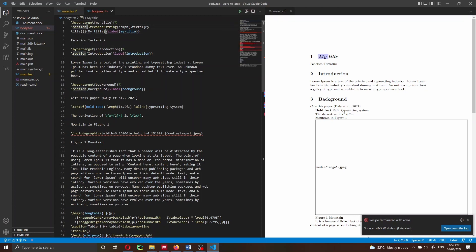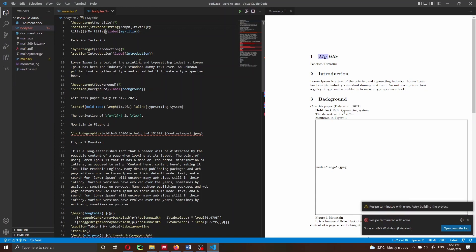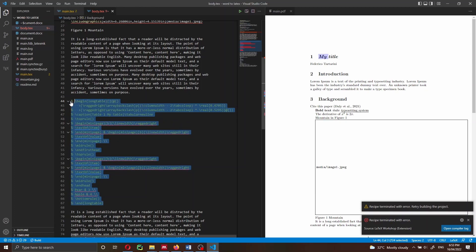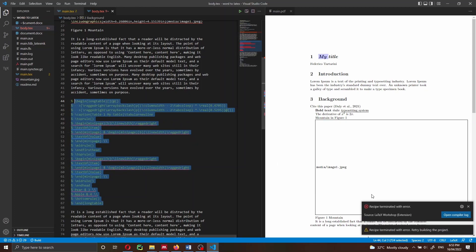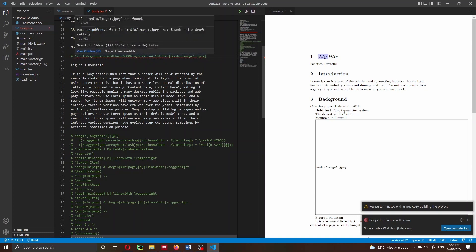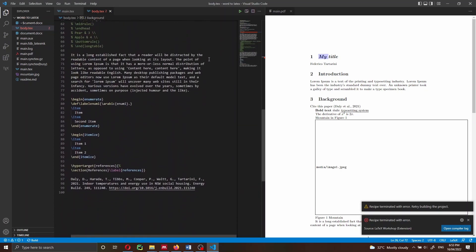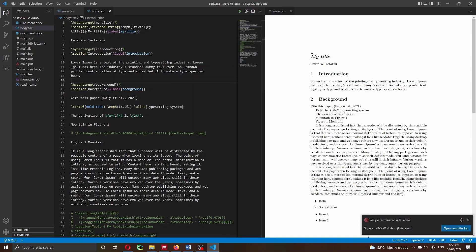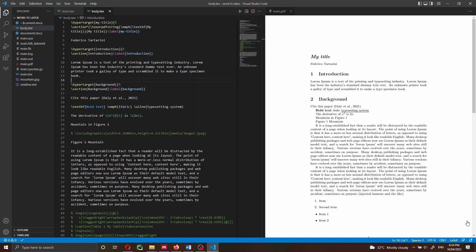To remove the number from 'my title', we can go into body.tex and just put an asterisk here — for example \section* — this is going to fix the problem so that the heading is no longer numbered. Since we're getting an error with the table, I'll comment it out for now because it's causing issues and stopping our compiler. I'll also comment out the image line. Now that I've commented those out, you can see the document is compiling properly.